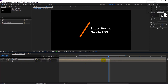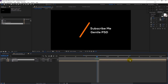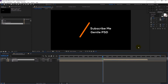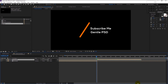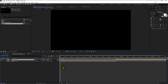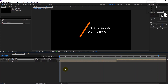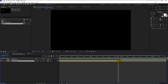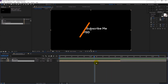Press Ctrl+D to duplicate the layer and drag it to the right. Then right-click on the layer, go to Time and select Time Reverse Layer. That looks good, but it's too fast. To make it more steady, drag the top layer to the right and the bottom layer accordingly — this will create that steady animation effect.